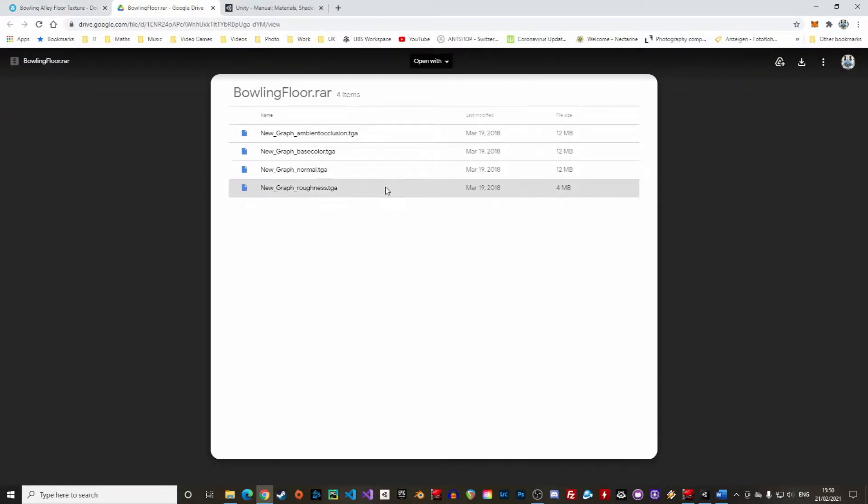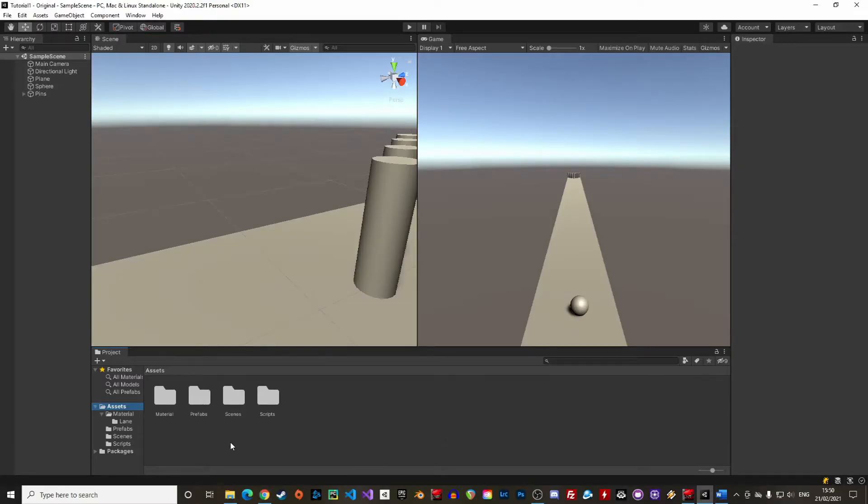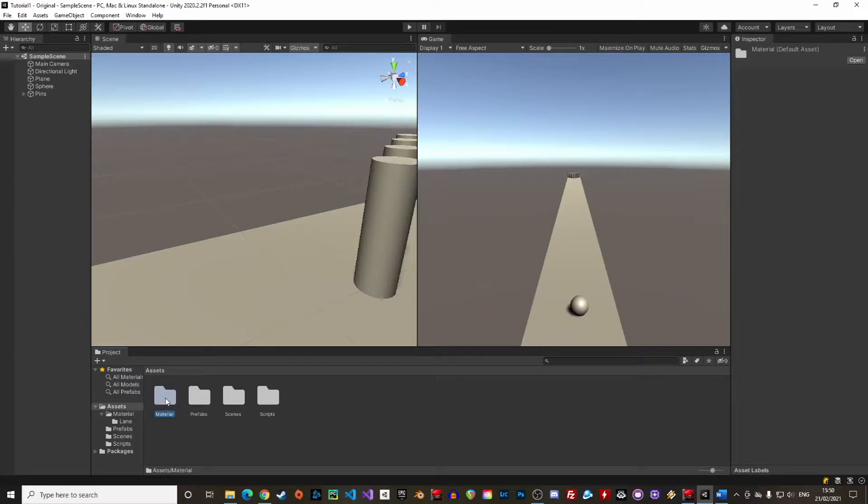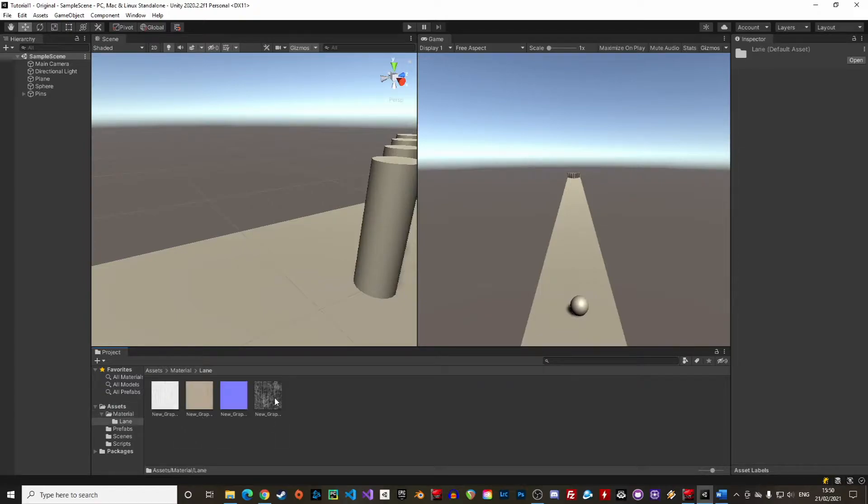Make sure you download the four files of the texture. Let's stay organized and create a folder named materials and a subfolder called lane to save our files.